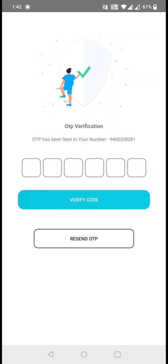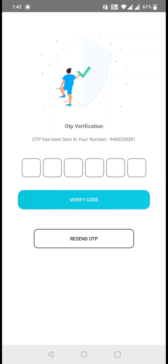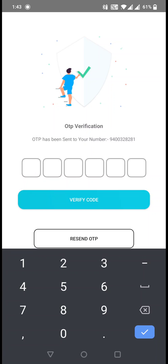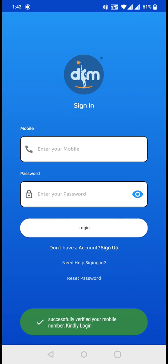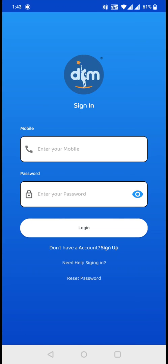You will get an OTP on your mobile number that you have provided during registration. I have received the OTP and I am going to type the OTP here. This is the OTP that I received, and I am going to click on verify code.